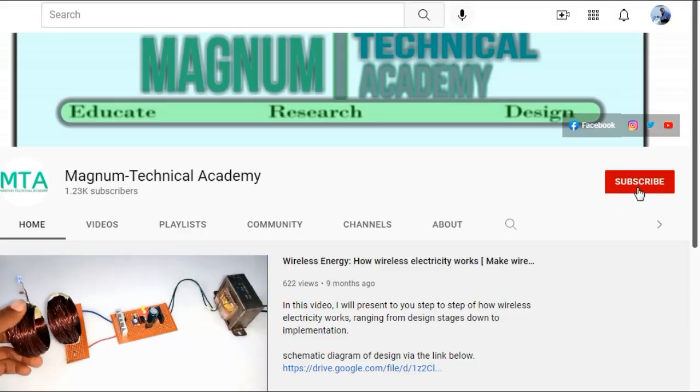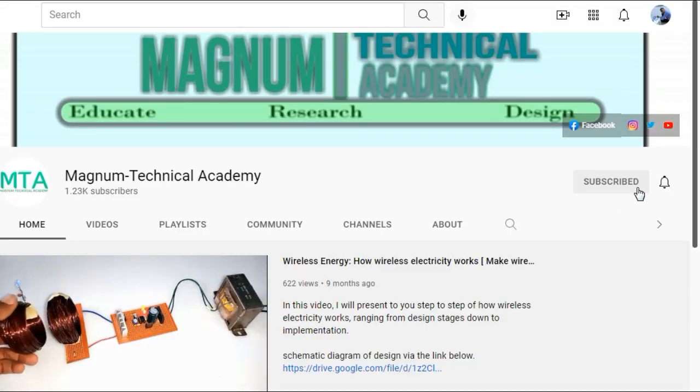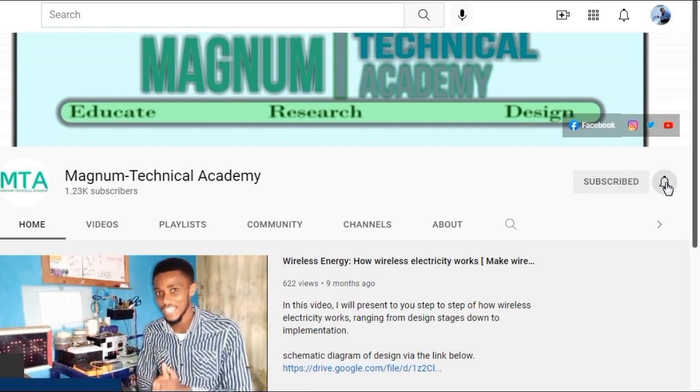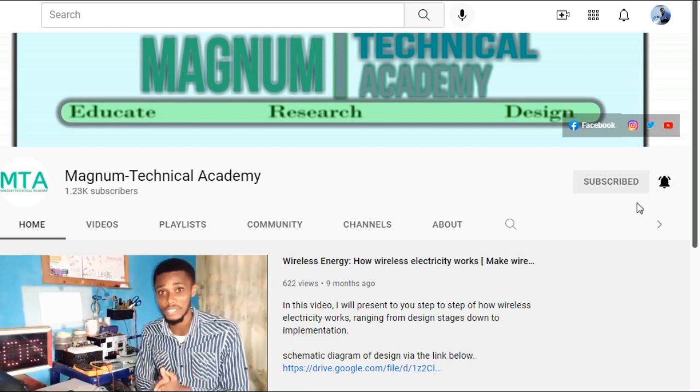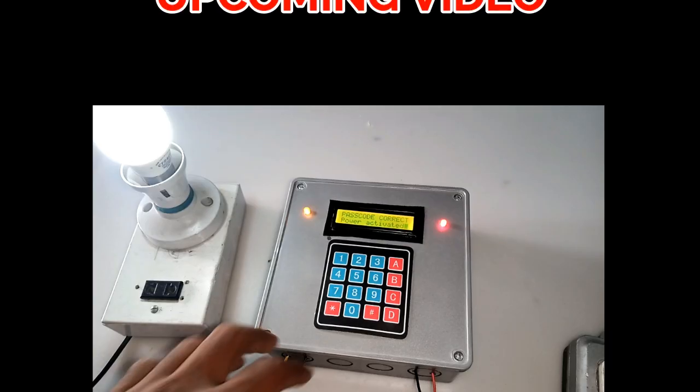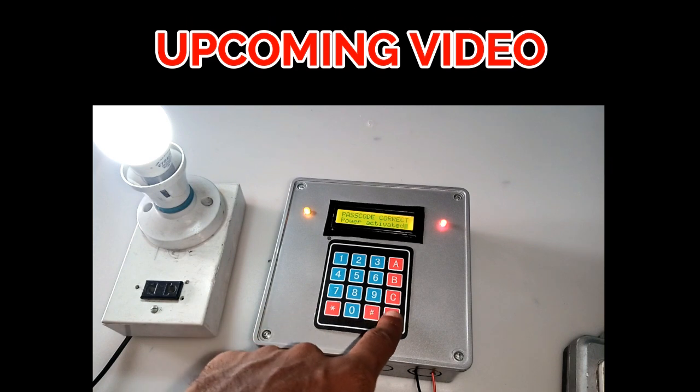And remember to subscribe to our channel if you have not. Click the little bell icon to personally get notified once we make the next upload on our project.